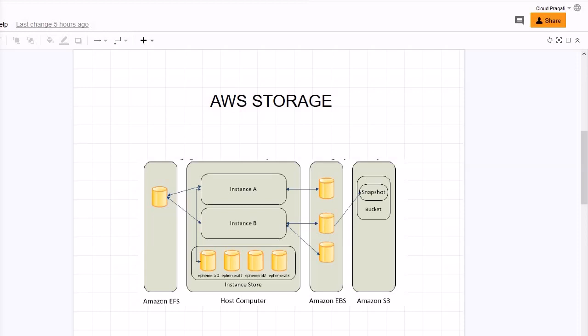One of the major features of EBS volume is that it is a highly available and reliable storage volume that can be attached to any running instance that is in the same availability zone. You must be asking, what is the benefit of using EBS volumes compared to instance store?